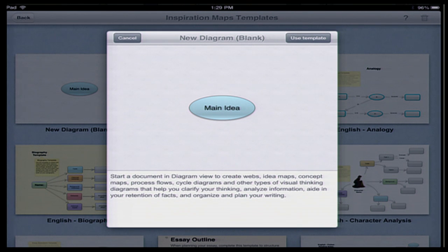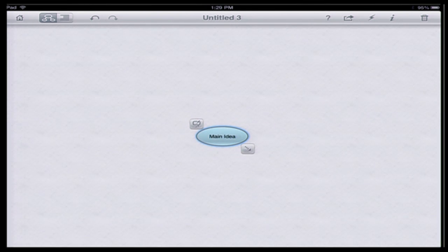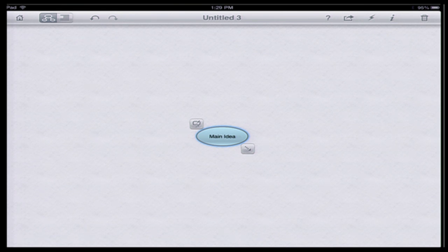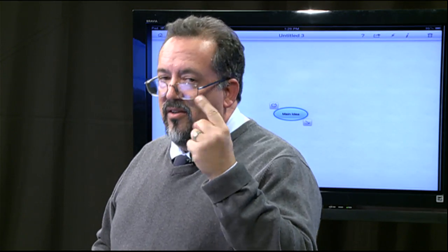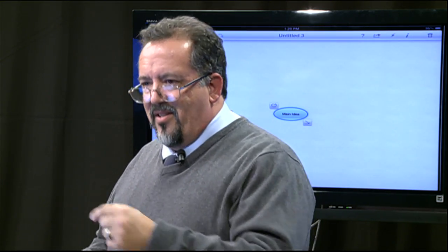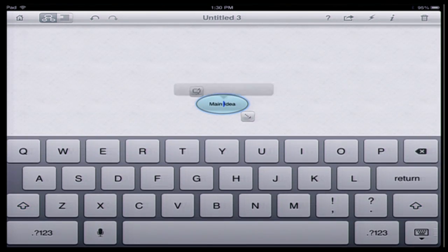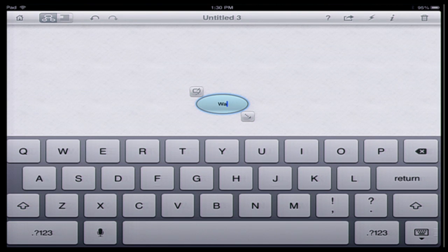We're going to scroll back up to the top and start our own diagram from scratch. In the upper left-hand corner it says 'New Diagram' — we touch that, it asks what we want to do, we click 'Use,' and there's our first blank template. Since it's an iPad, we use our finger to change things. I'm going to change the main idea — select all, delete it — and type in 'the water cycle.' So there's my main idea.